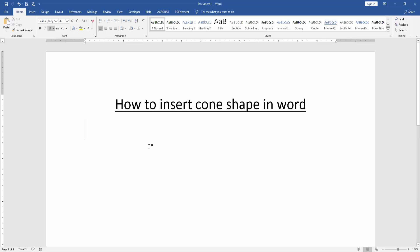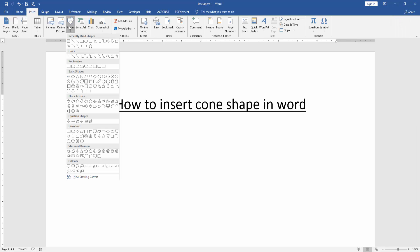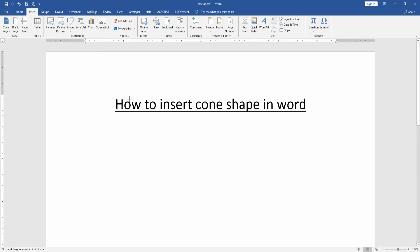First we have to open a Word document. Then we want to insert a cone shape in this document. Go to the Insert menu, then click the Shape drop-down menu. We can see here there is no cone shape, but we can make a cone shape using a triangle.